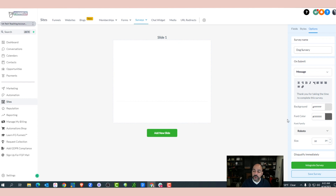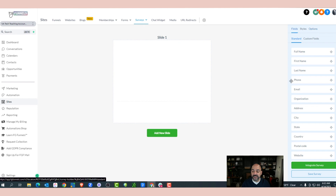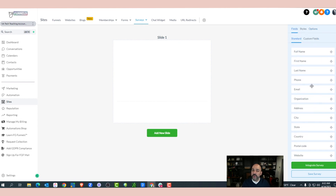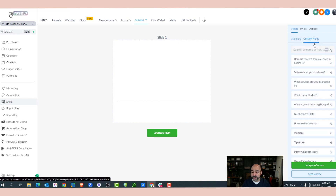Once that's done, I'm going to go ahead and start. In order to start, I need to add fields. I'll come into the field areas — these are the standard fields. Notice it has full name, last name, phone number, email. We don't want to add those right at first. We want to make sure we start getting to the questions. So we're going to go over to Custom Fields and search for a question.